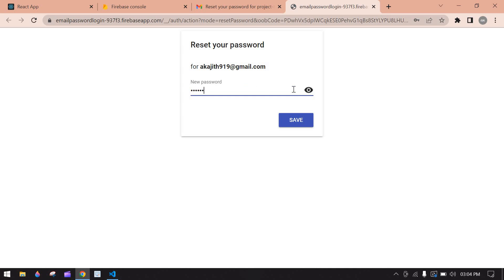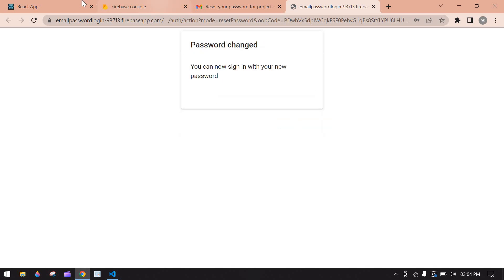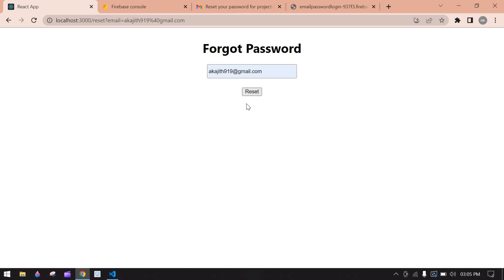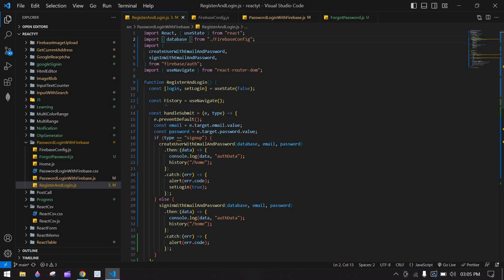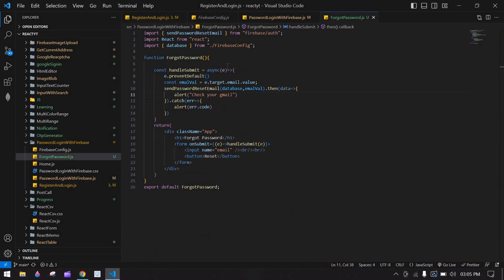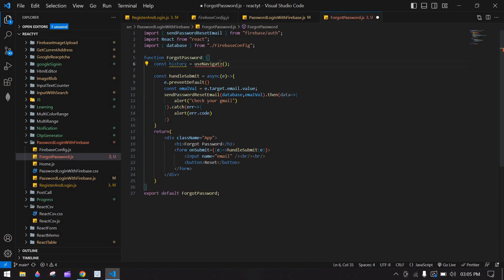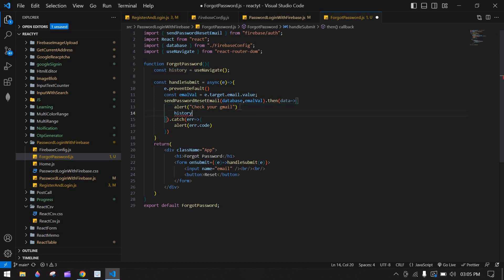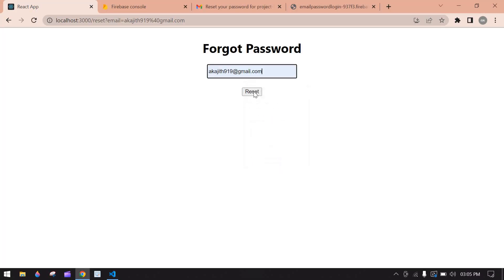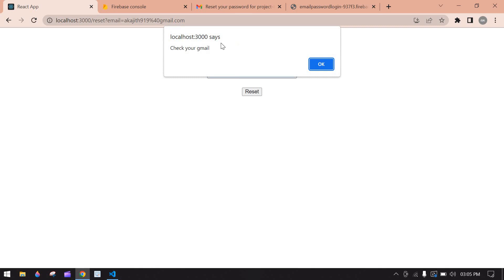In the inbox we got an email from Firebase with a reset link. I click the link, enter the new password '123456', and click save. After reset it should navigate to the home screen — the login screen — so I need to add useNavigate here and import it.